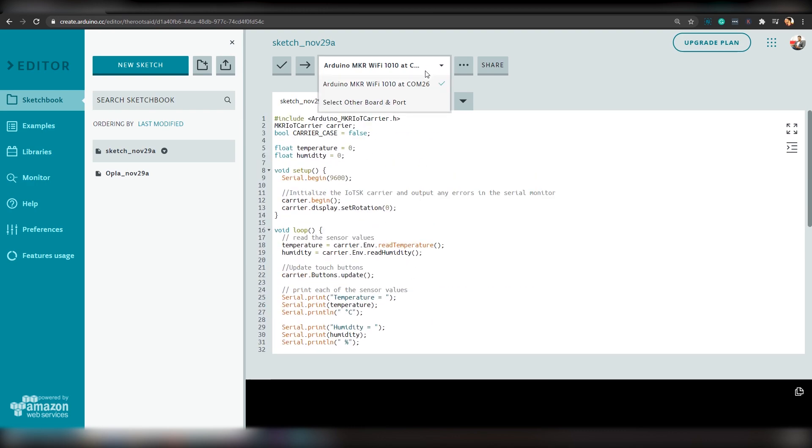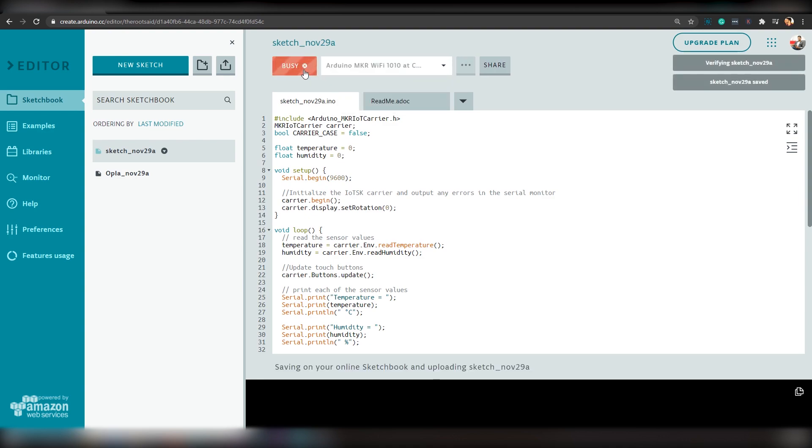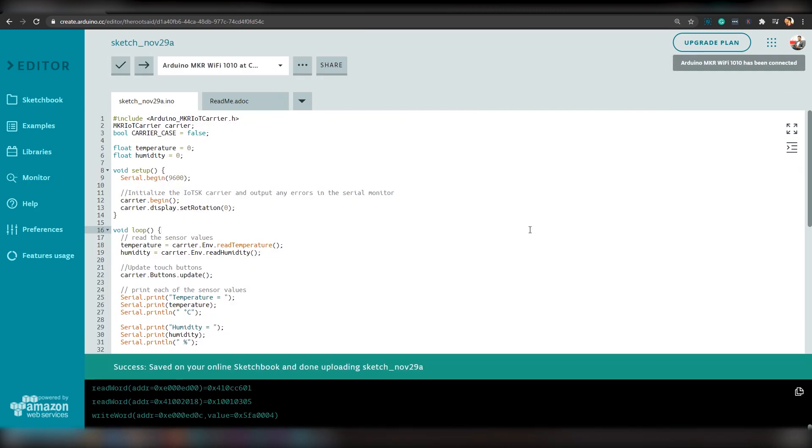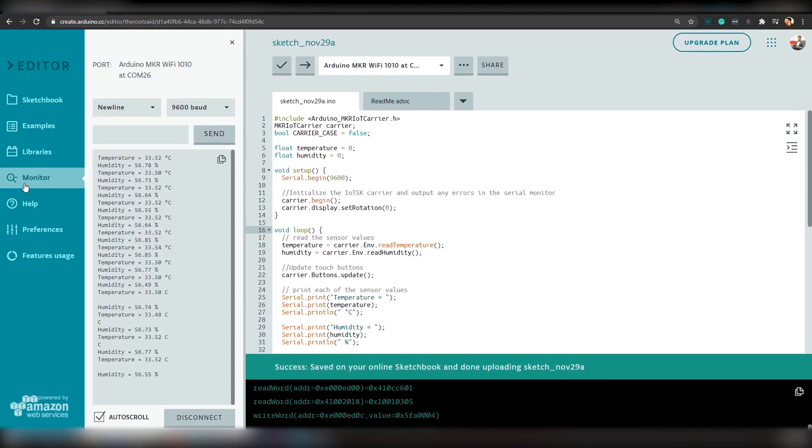Up here, you will see the boards that are connected to your device. You can select Arduino Maker Wi-Fi 1010 and click Upload and Save. Once the code is uploaded, you can open the serial monitor by clicking the Monitor tab.